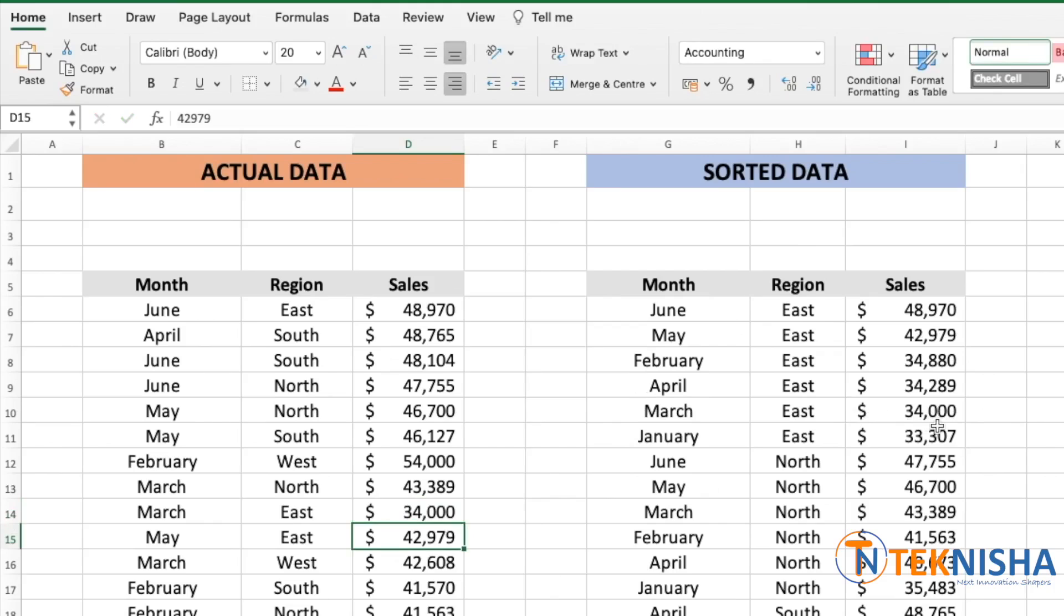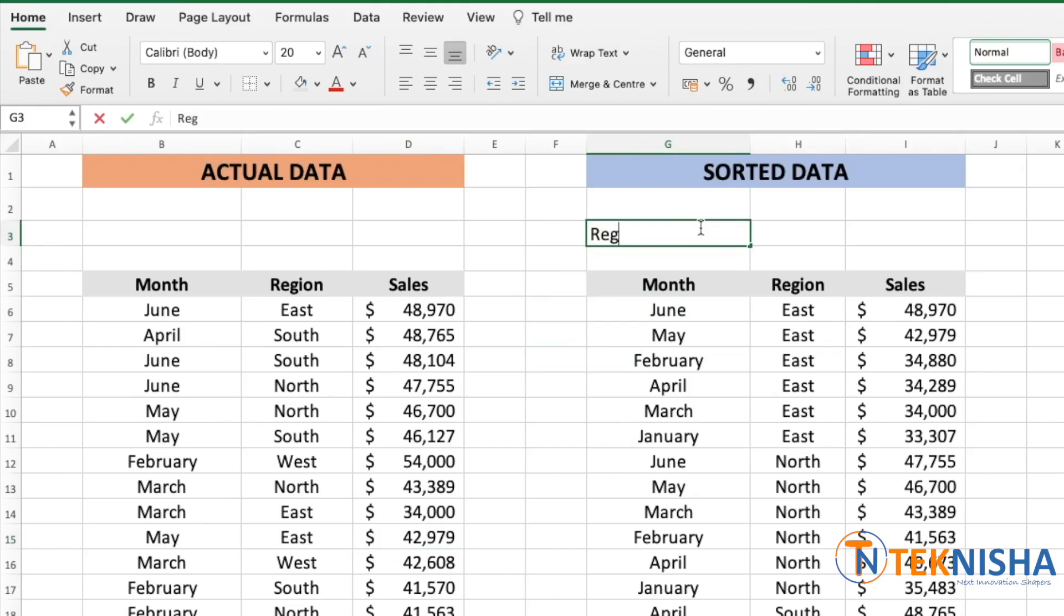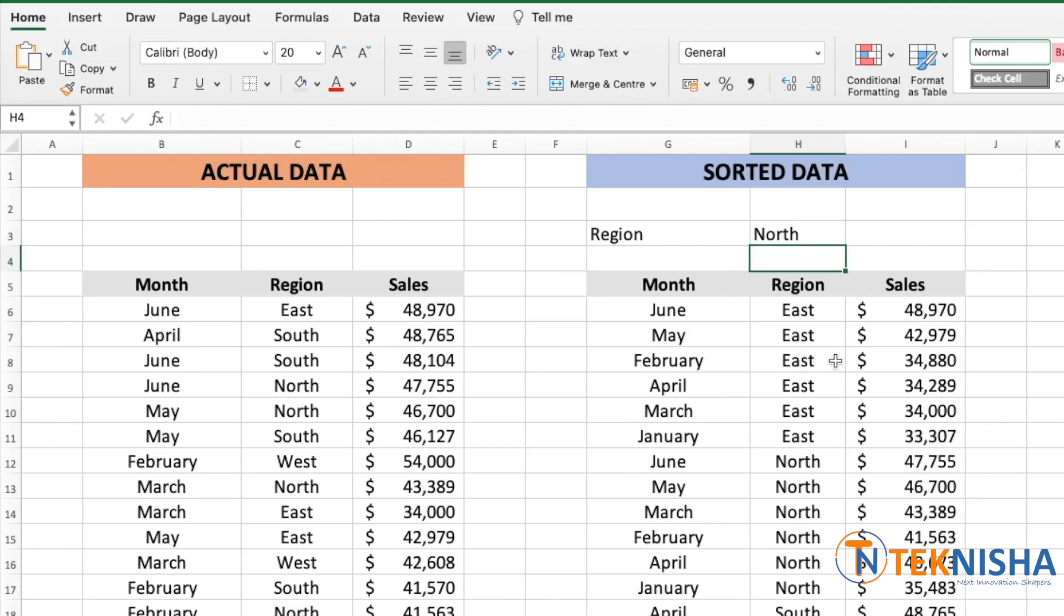We can also use filter function in conjunction with sort function to get data for a particular region. So let's go to cell G3. So let me just enter the region here. And let's say, I want to put north. We'd like to see the sorted data only for north region here.